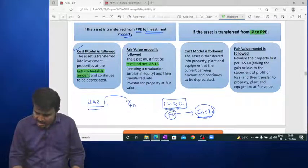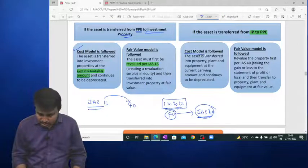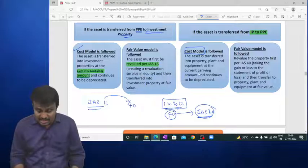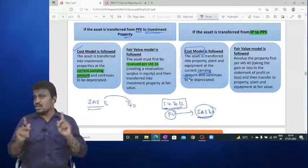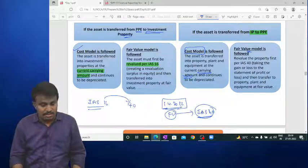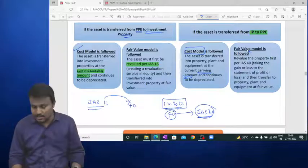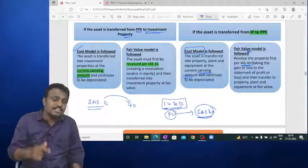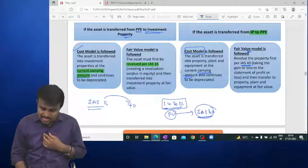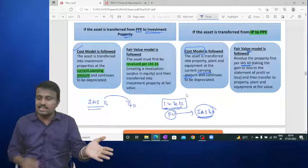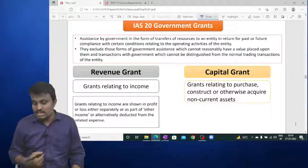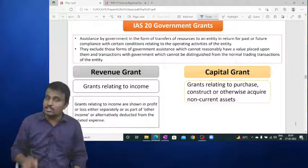When transferring from investment property (IAS 40) to PPE (IAS 16): under the cost model, transfer at current carrying amount — only the heading changes. Under the fair value model, calculate the fair value as per IAS 40 on the date of transfer; increase or decrease goes to profit and loss; then from that day onwards account as per IAS 16.